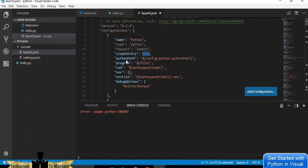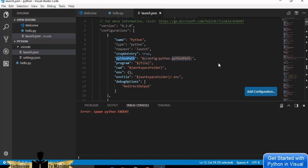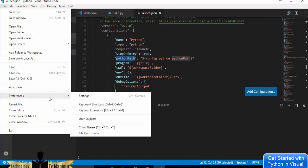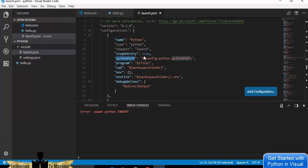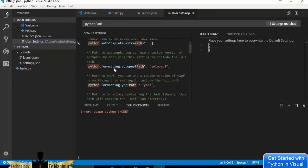The launch.json file is located in the .vscode folder inside your project. You can see the configuration name is 'Python', with stopOnEntry set to true as a debug option, and a pythonPath field. Hovering over pythonPath shows it defaults to the value in settings.json. We need to go to settings.json to set the correct Python executable path.